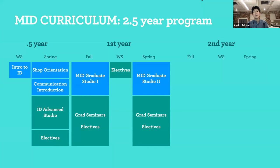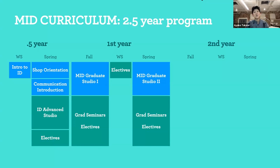In the first year, you join with two-year program students, though your course structures differ since you completed core requirements in the half-year portion. First year includes MID Graduate Studio 1 — more experimental, speculative, discursive design — with freedom to take electives. RISD's credit system: one class is three credits, you take up to about 15 credits per semester — either five classes or four with one two-credit course. MID Graduate Studio meets twice a week at six credits, leaving about nine credits for three electives. Winter session is also a good time to focus on electives.